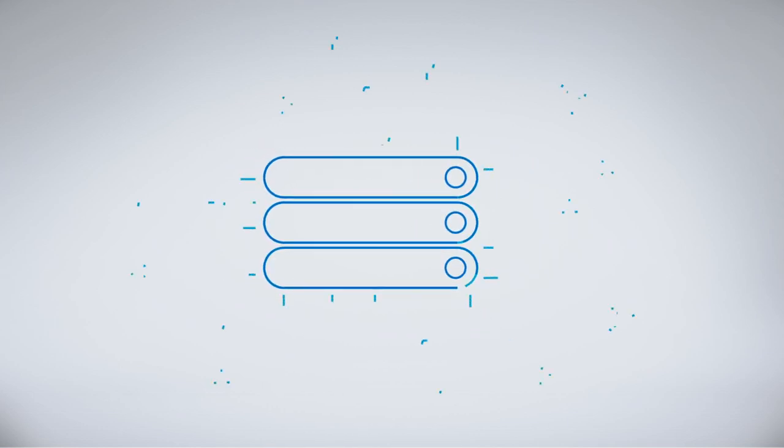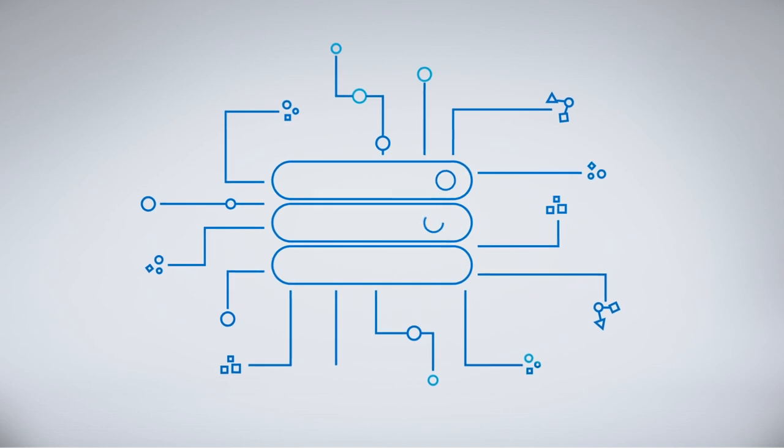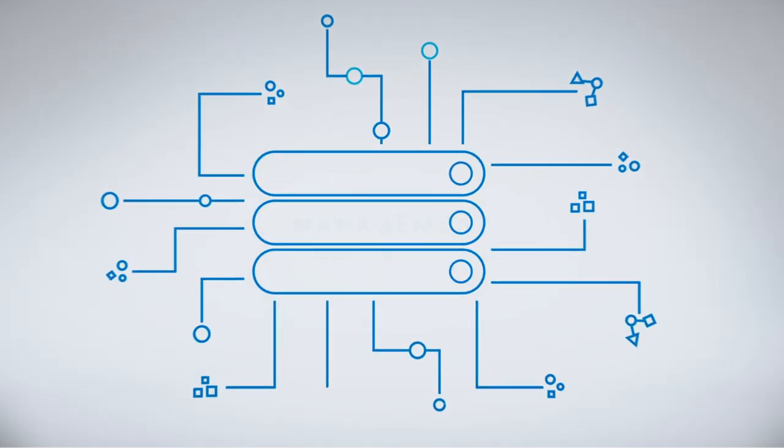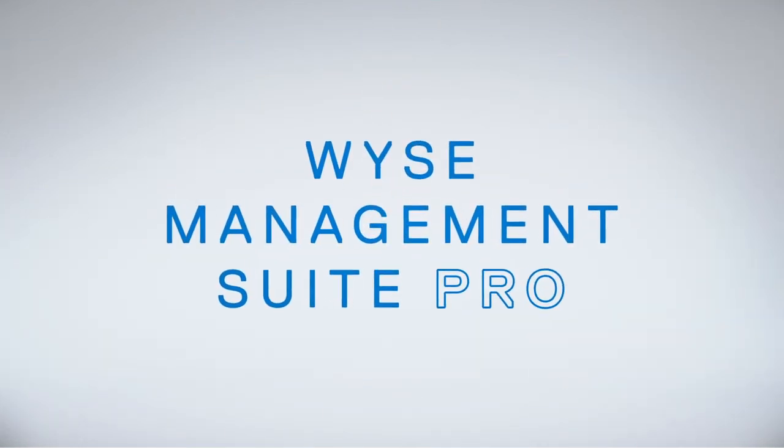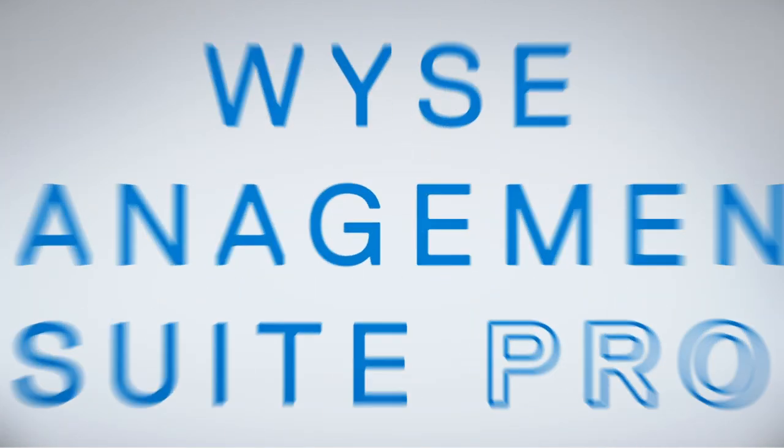Put an end to desk-to-desk IT support and optimize your workflow, increase productivity, and reduce end user downtime. Discover WISE Management Suite Pro today.